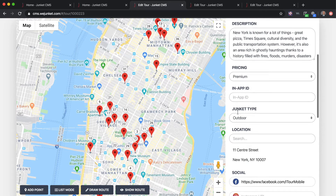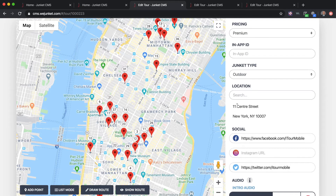This is the Junket type, and this is the location — we set the starting location to an address in New York City. This is important because the starting location determines where your Junket appears on the user screen. When somebody downloads the app, the first thing they see are the Junkets closest to their current physical location.